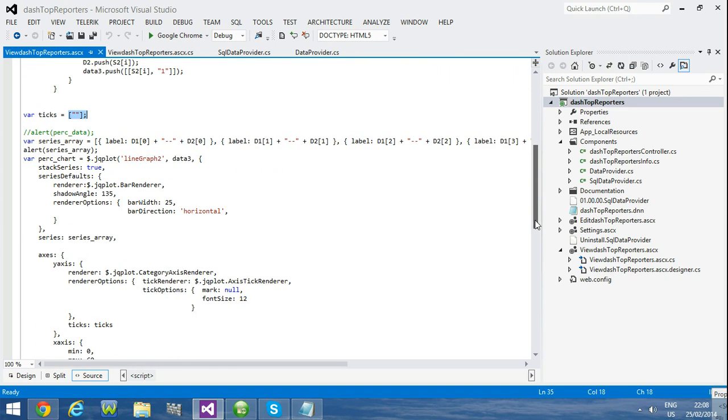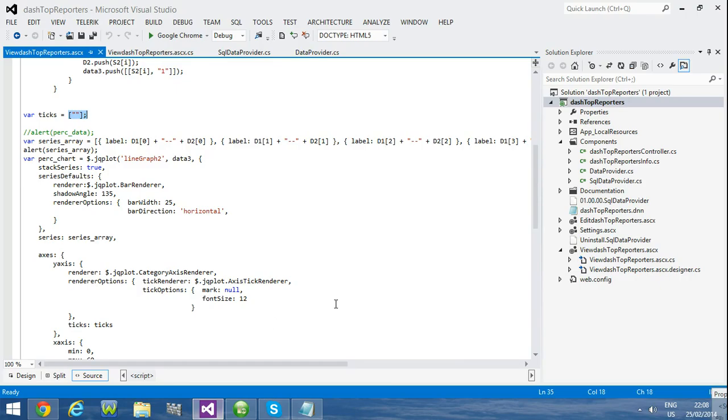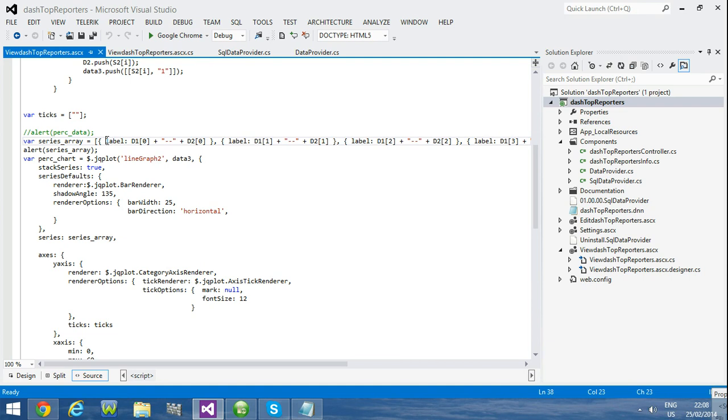And another thing is you can see my legend. You can customize your legend like this. I have created my series array. This is how I customize my legend. The main point is you have to put the label like this. And you have to put all the brackets like this, and you can give series value for that created array.